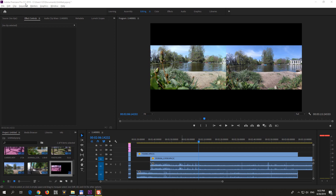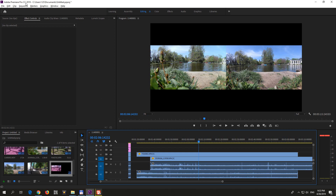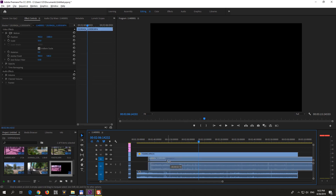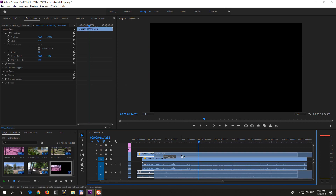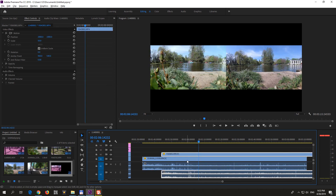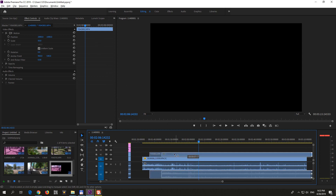Here's a tutorial in Premiere Pro 2019 on how to synchronize two videos using the audio. So that is one clip and the second one is this one on the top.